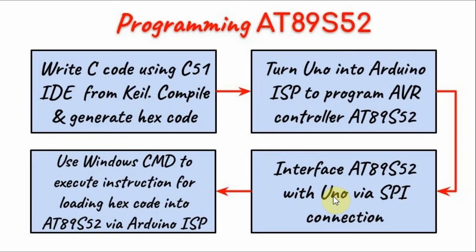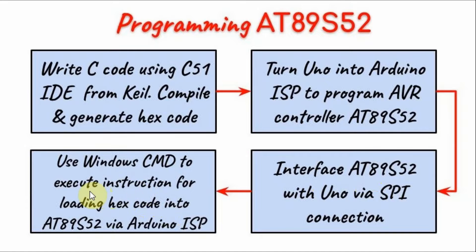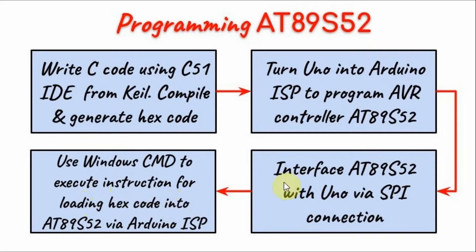Then we need to interface the controller with the UNO using SPI connection. Finally, using Windows CMD command prompt, we need to execute an instruction to load the hex code into the controller using Arduino ISP.